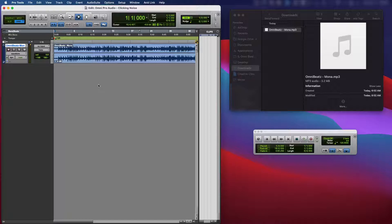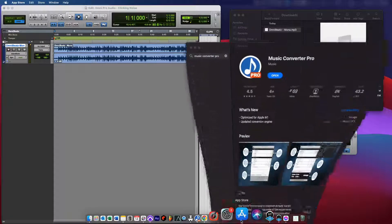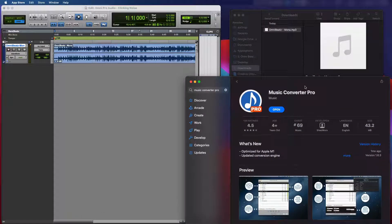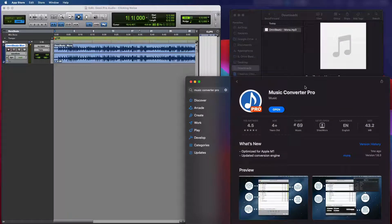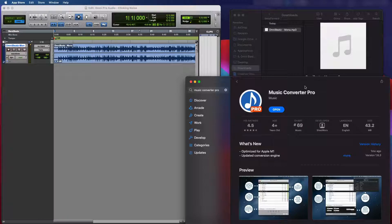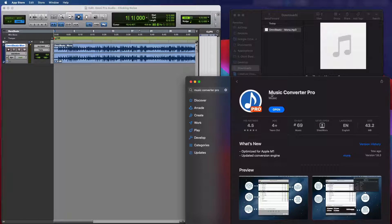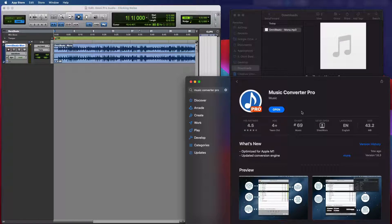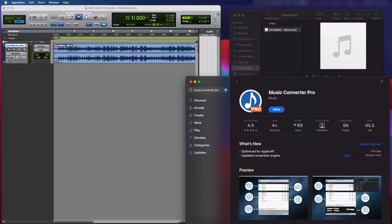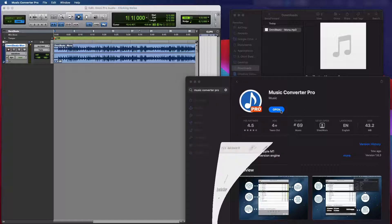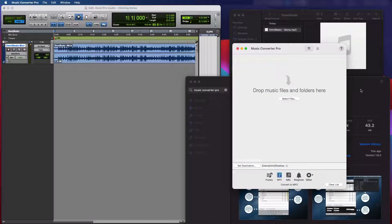So what I'm going to use to fix this issue is this audio format converter app. Go to the app store on your Mac and search for Music Converter Pro. I think they got a free trial where you could just try it out. I'm not sure exactly how much it costs right now, but this is the app that I use. So I'm going to open that app.